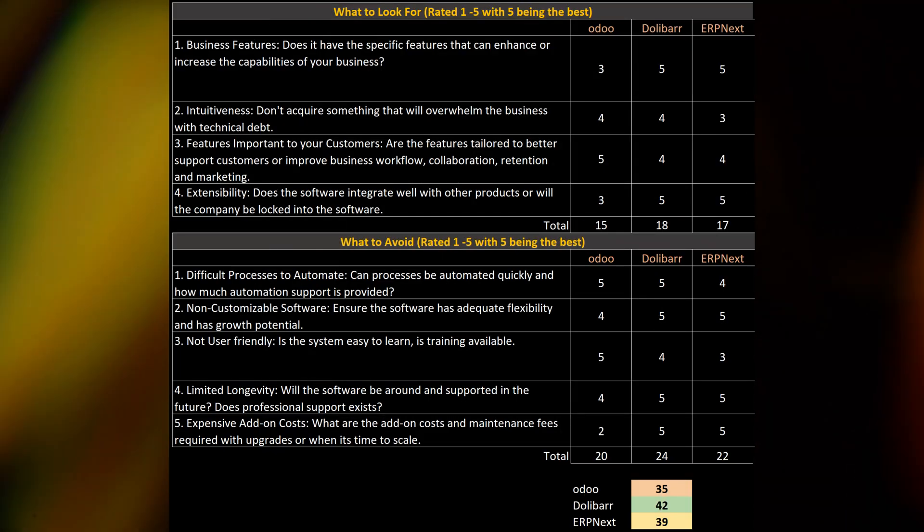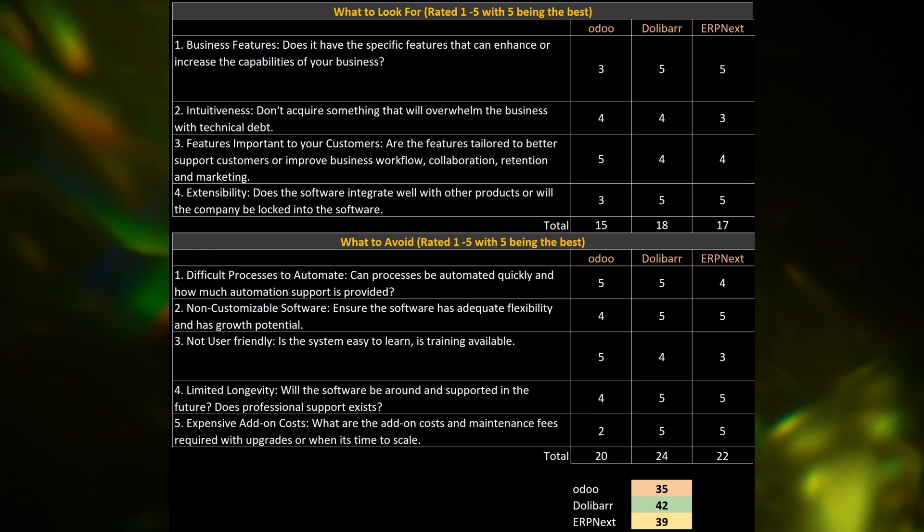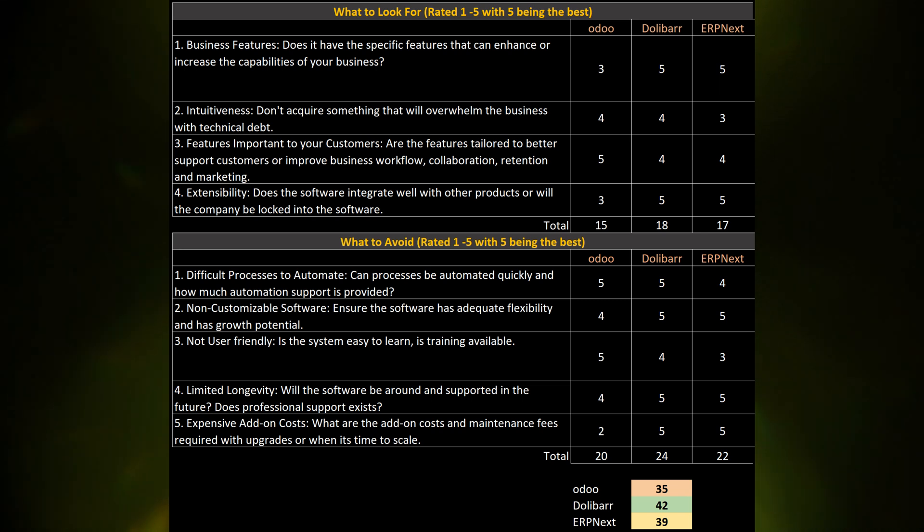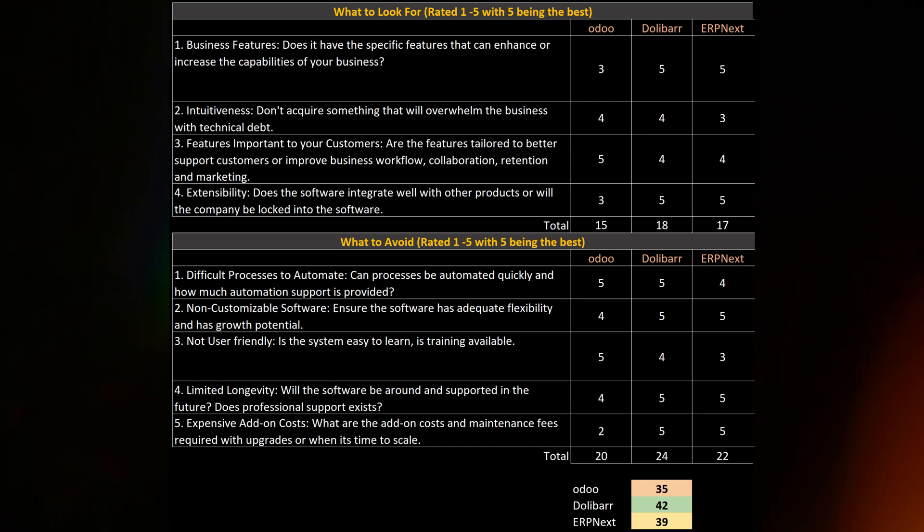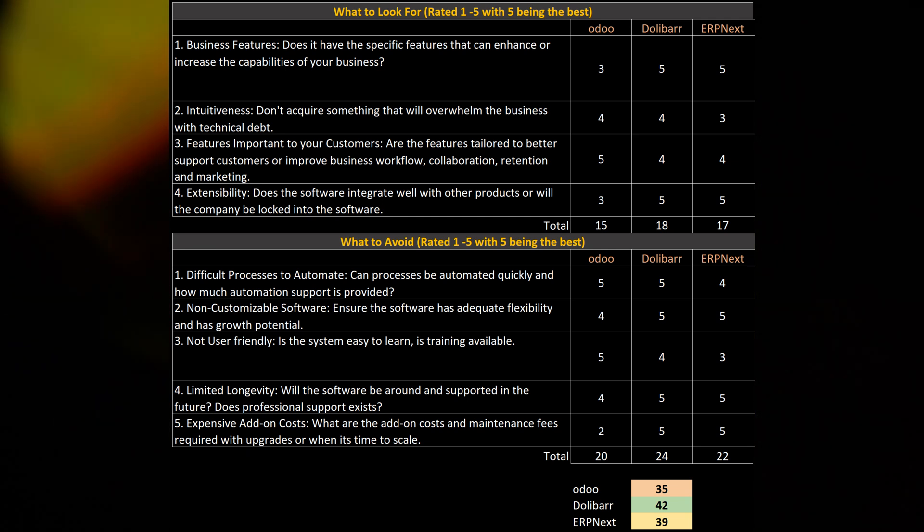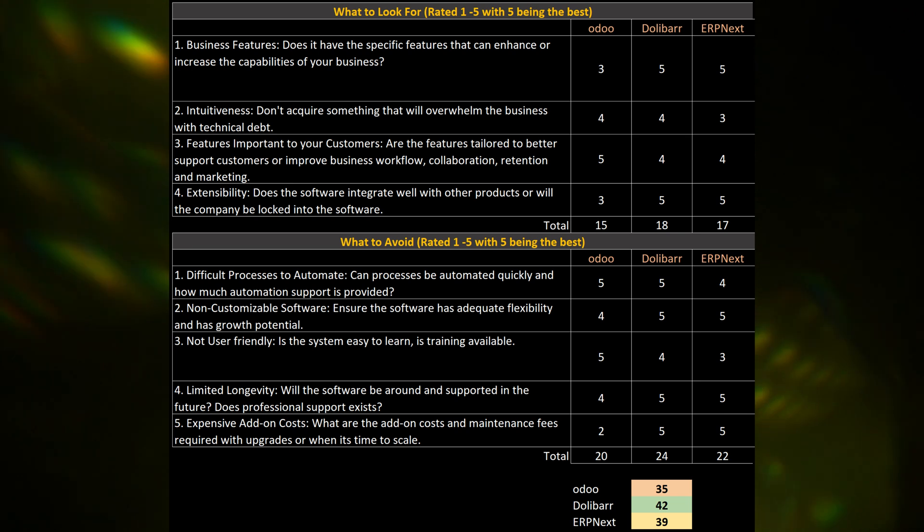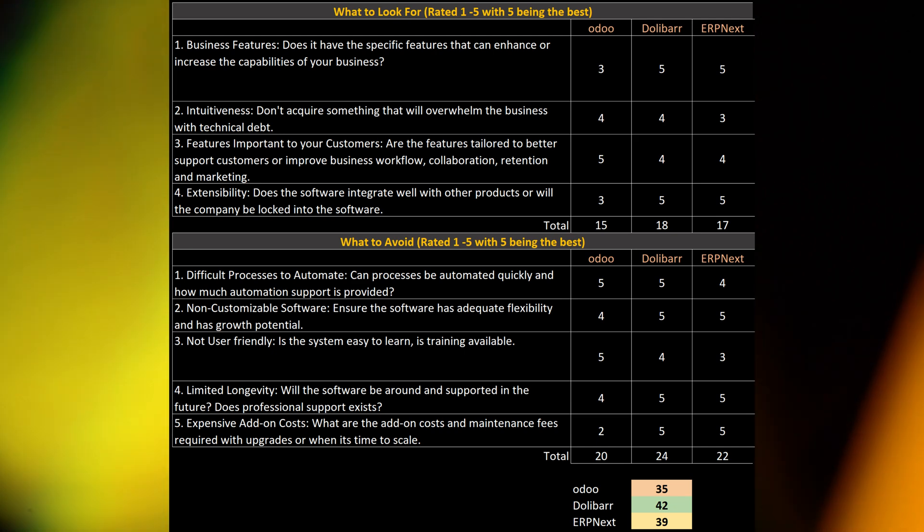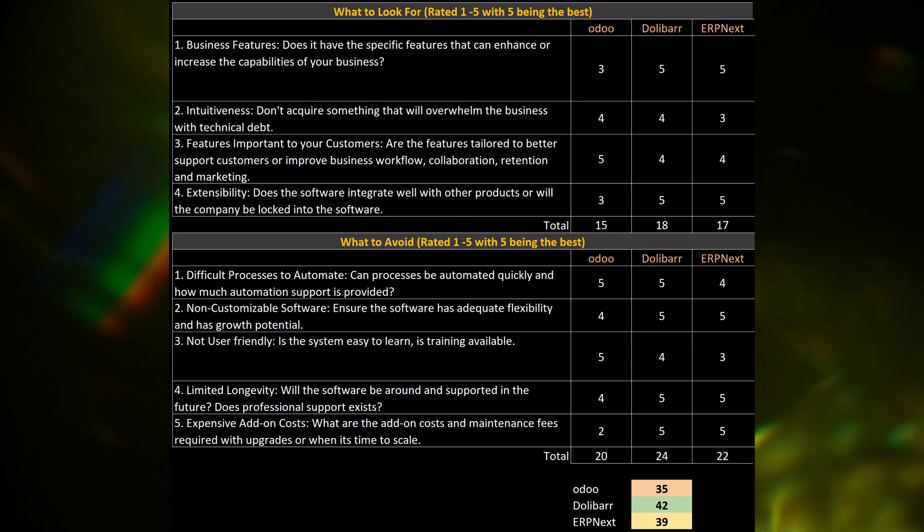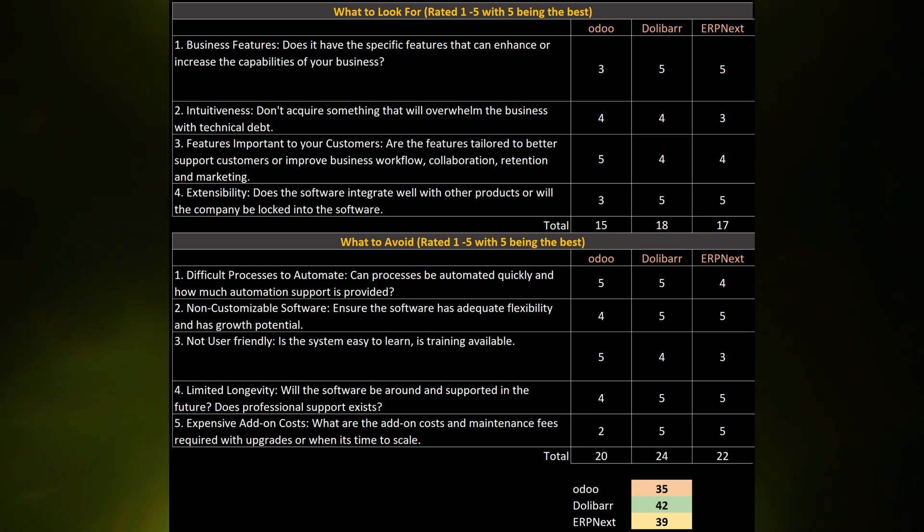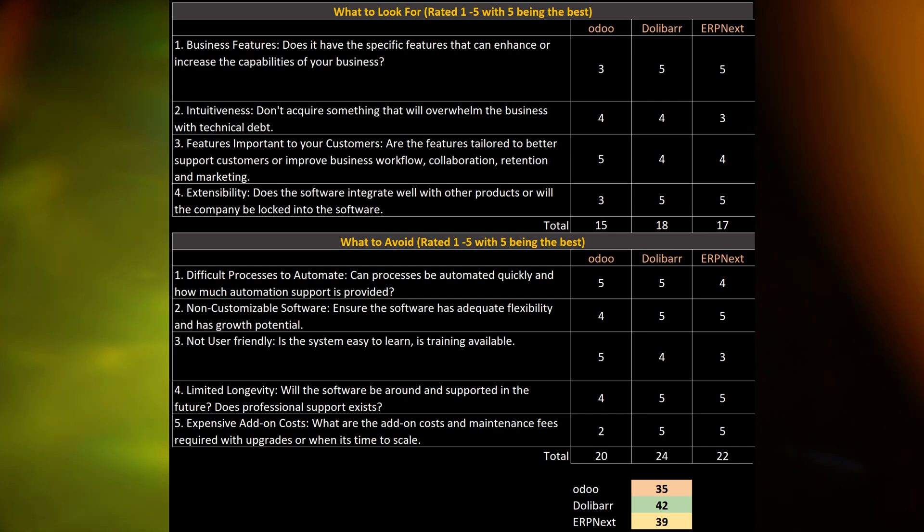Next, I want to go to the things to avoid. My final review on the last things of what to avoid. We've got that difficulty to process, or difficulty to automate the processes. I gave Odoo a 5, Dolibarr a 5, and ERP Next a 4. And for non-customizable software, I gave Odoo a 4, Dolibarr a 5, and ERP Next a 5. And then we gave not user-friendly, avoiding that. You don't want that non-user-friendly software. Odoo, of course, is the top on that one. Then we have Dolibarr, and then going down from there is ERP Next. Limited longevity, got a 4 for Odoo, a 5 for Dolibarr, and a 5 for ERP Next. And our last category to avoid the expensive add-on costs. There we go with Odoo at a 2, and Dolibarr at a 5. And, of course, Dolibarr and ERP Next are at 5.